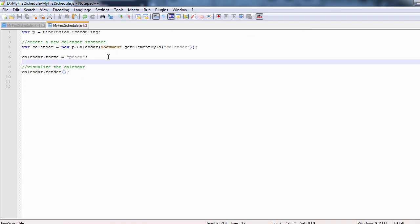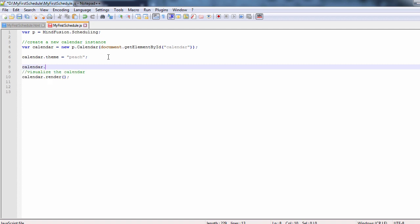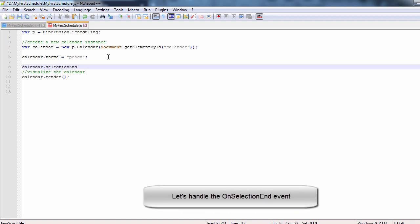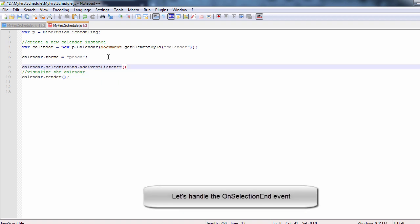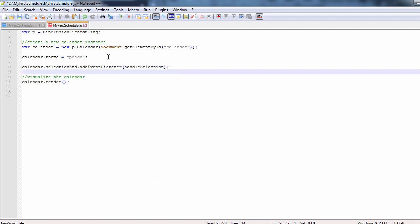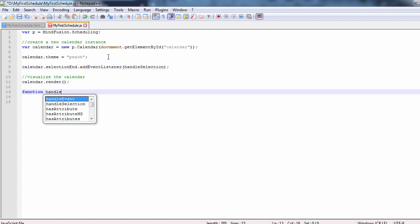We go back to our JavaScript code and we wire up the selection-int event. We will write handleSelection method for handling the event.